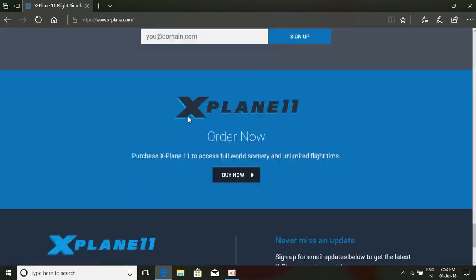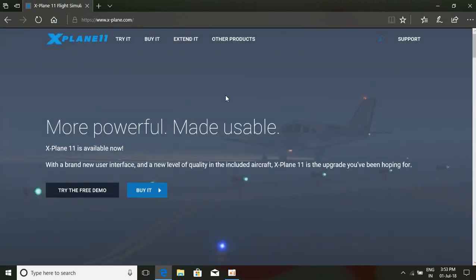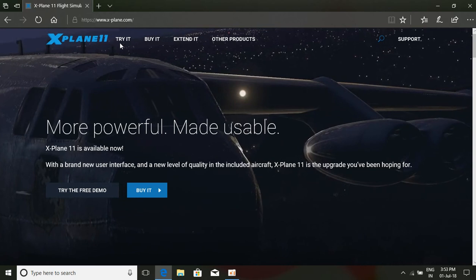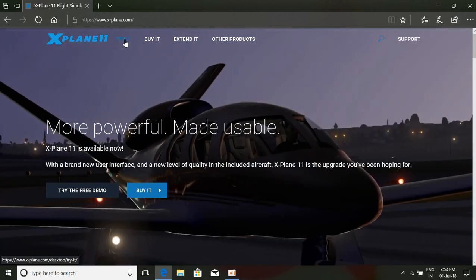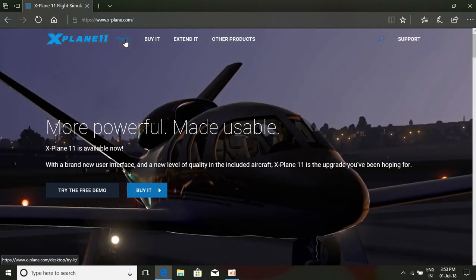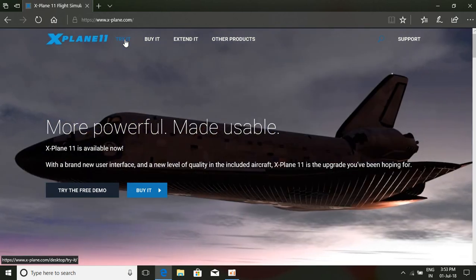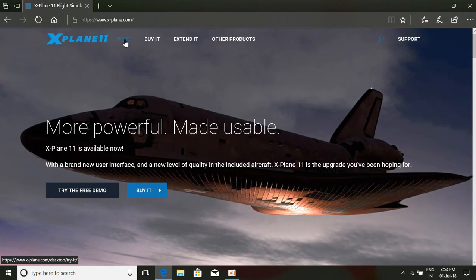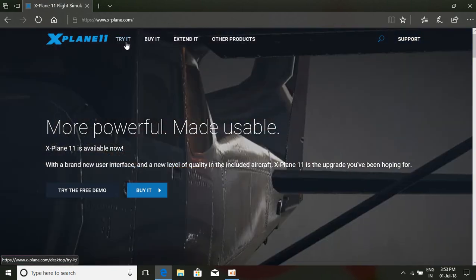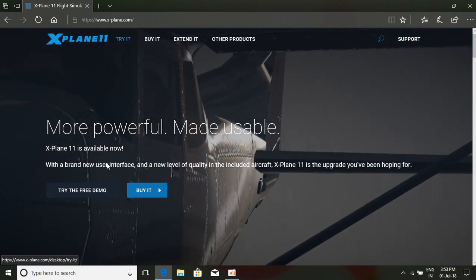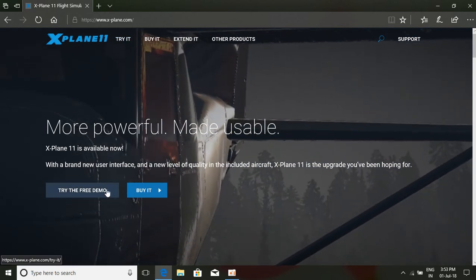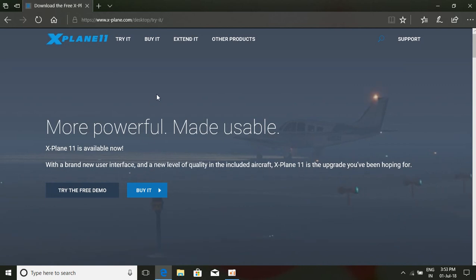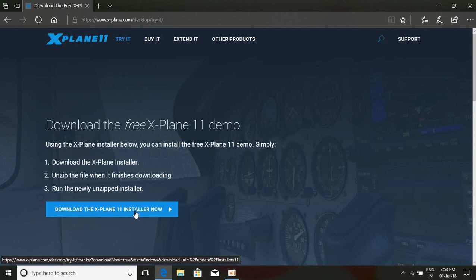I'm telling you how to download X-Plane 11. Here we can type 'Try It' or 'Buy It'. We can try it just by clicking 'Try It'; they will make us download X-Plane, which is the demo. If you click 'Try the Free Demo', we have a dialog box here: 'Download X-Plane 11 Installer Now.'